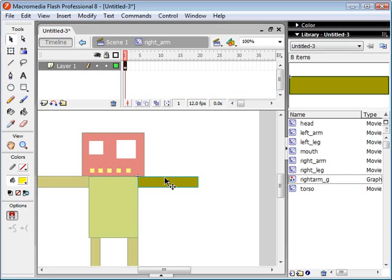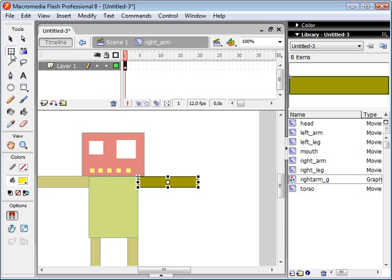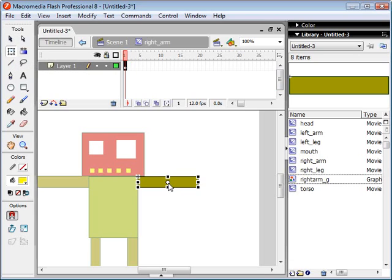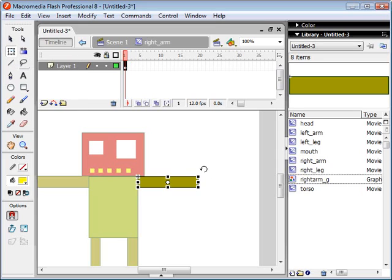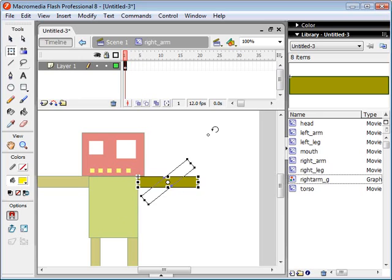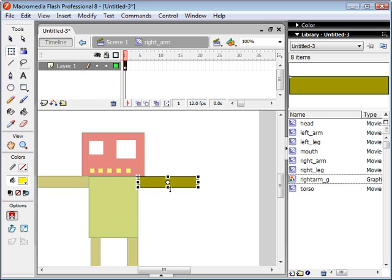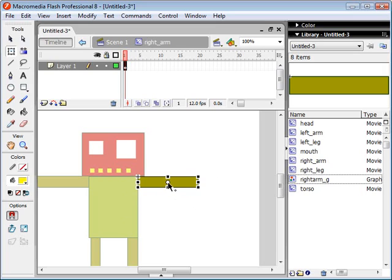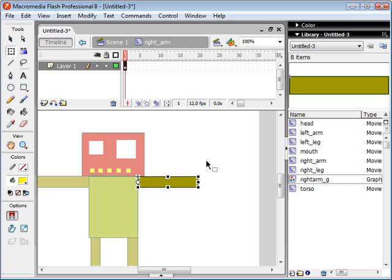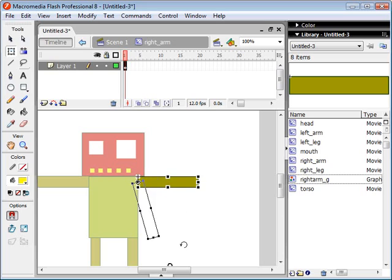Let's call this his right arm underscore g for graphic. Now you see, once I turn it into a graphic, I get this little circle thing here. I'm not exactly sure what that's called, but it's sort of like an anchor point. When we rotate this object by selecting the Free Transform tool, you'll see that it rotates around that center point. His arm's not going to be moving like this, it's actually going to be moving from this pivot point right here.